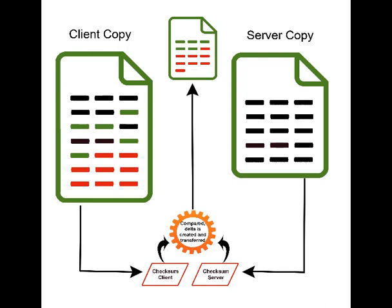When the backup runs, Syncrify will break both documents down into blocks and compute the checksum. Syncrify will then compare the checksums and determine exactly which blocks need to be transferred to the server. Once the blocks arrive on the server, Syncrify will rebuild the file to match the client's copy.